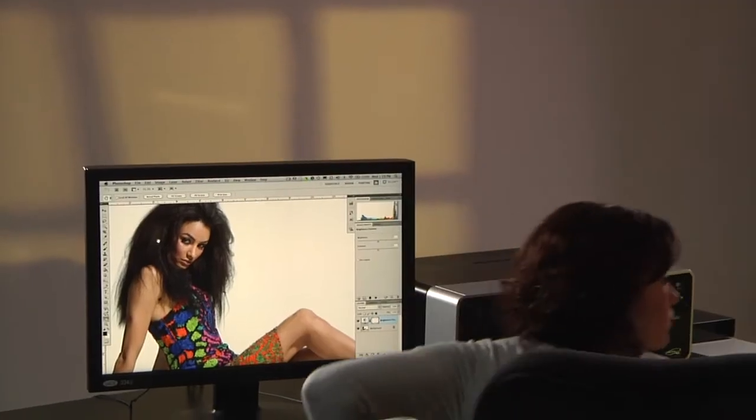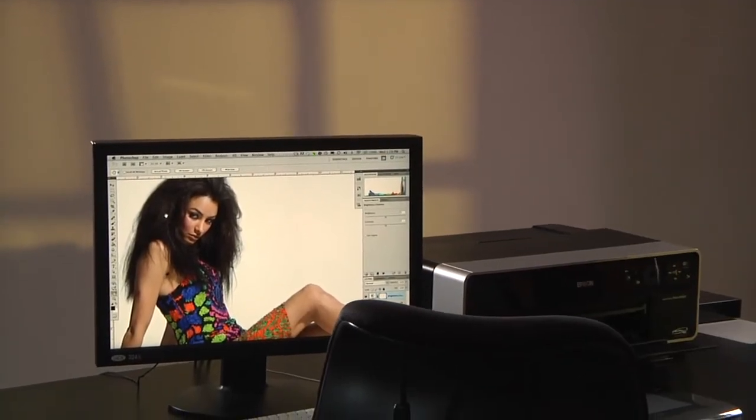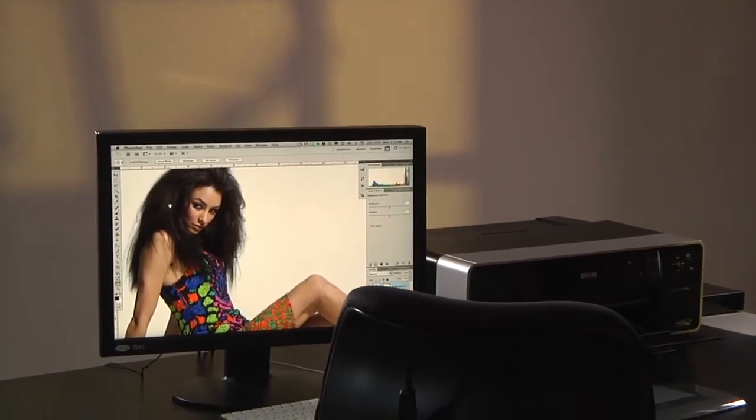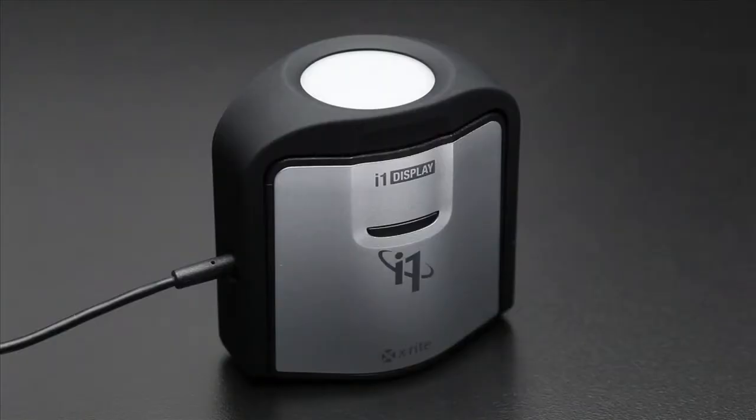If you're not working in a controlled lighting environment, X-Rite's exclusive ambient light smart control monitors fluctuations in room light. It can alert you when conditions change or automatically make the adjustments for you.